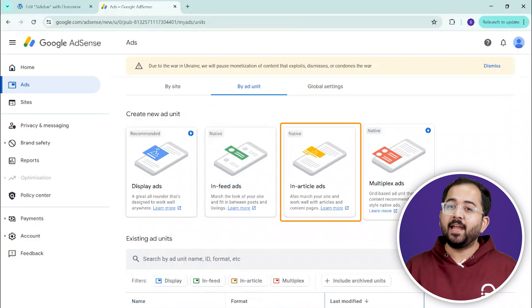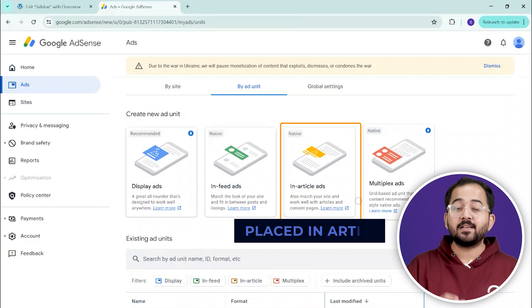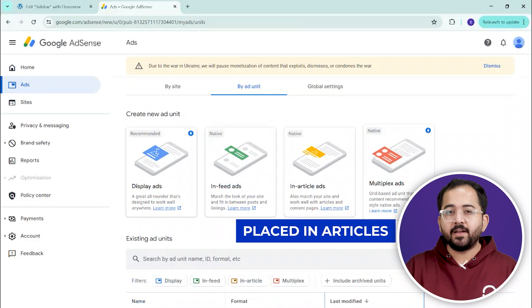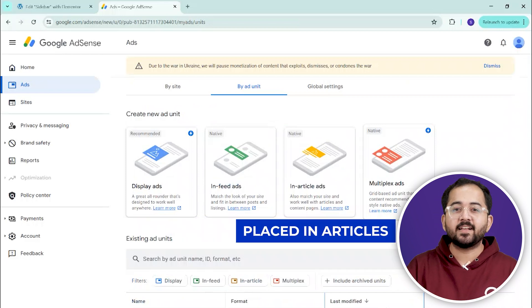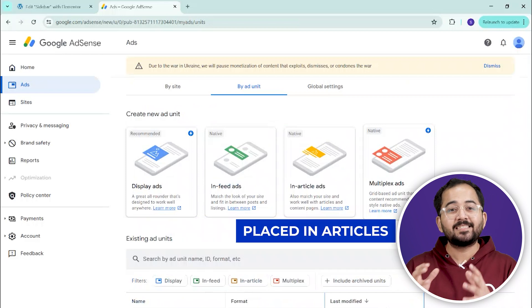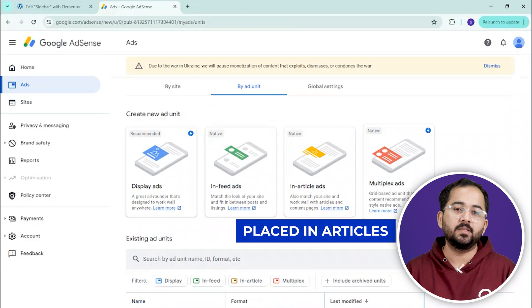Similarly, in-article ads are placed within your articles, offering a seamless reading experience while still being noticeable.